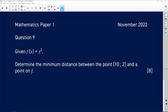Let's look at the next question from the November 2022 paper, which was paper 1, and this is question 9. Question 9 reads: given f of x is equal to x squared, determine the minimum distance between the point (10, 2) and a point on f.